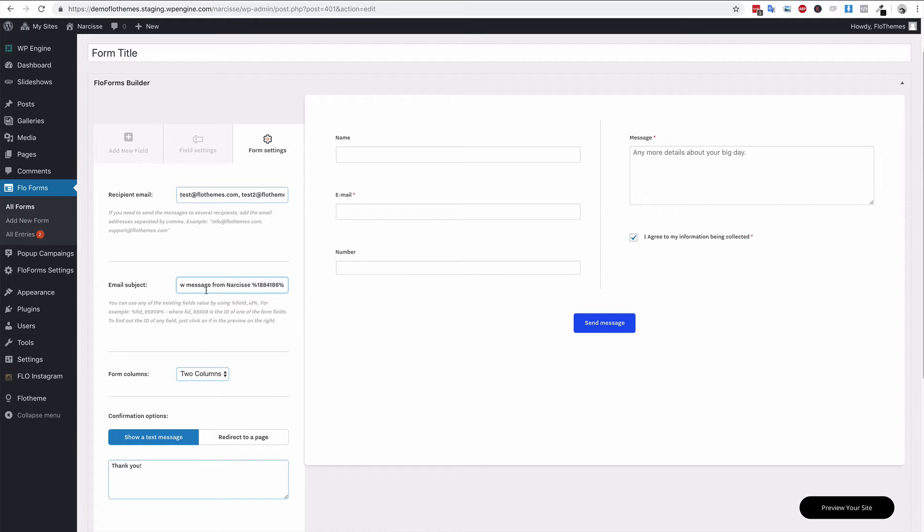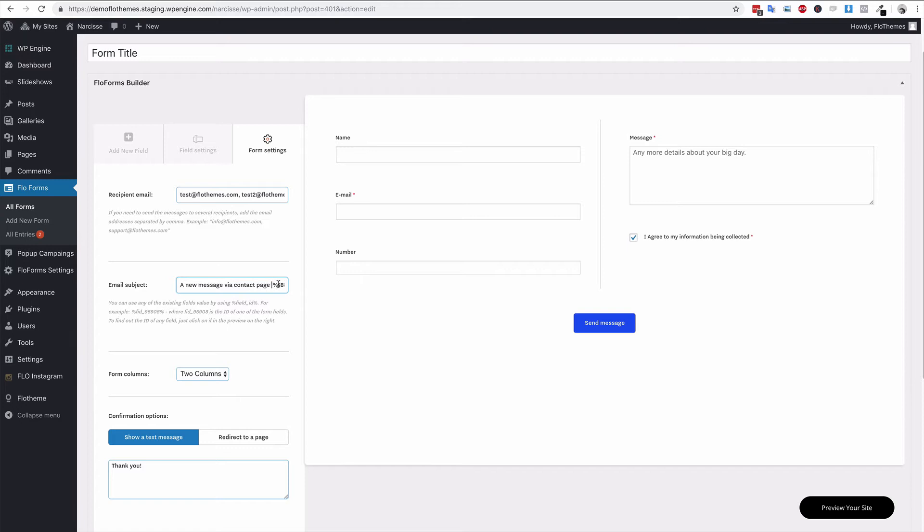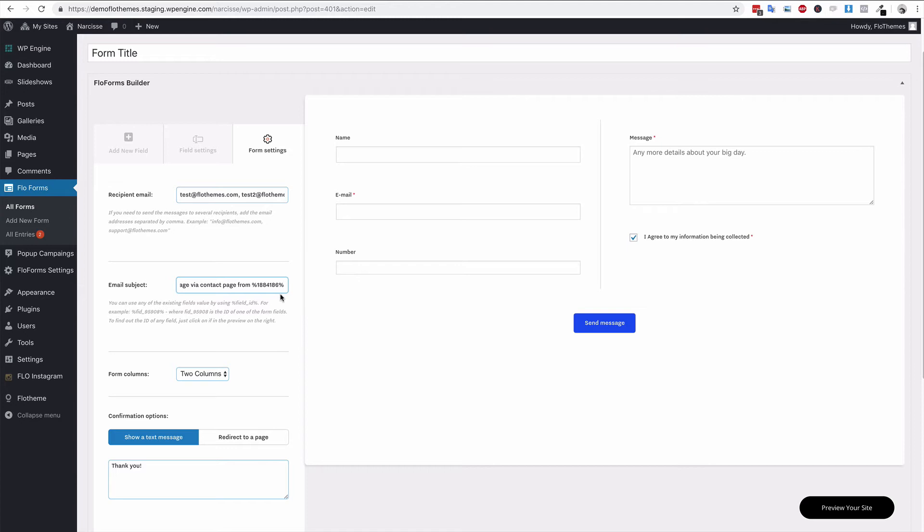What I would usually do is a new message from the contact page if that's what it's from. I would usually do a new message via the contact page and then from the person's name, or you can include the email as well. That way it creates a more unique email whenever you receive it. It's not going to be bundled up as one, and it makes it easier for you to check at a glance at who submitted the messages.